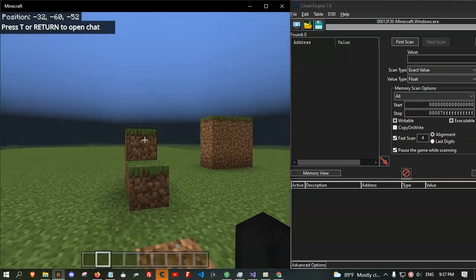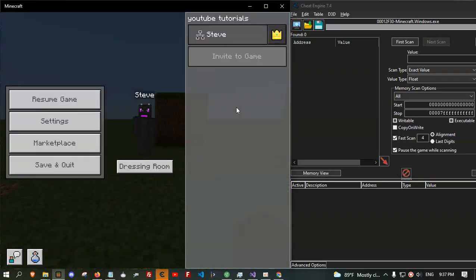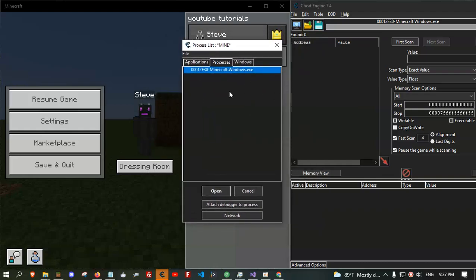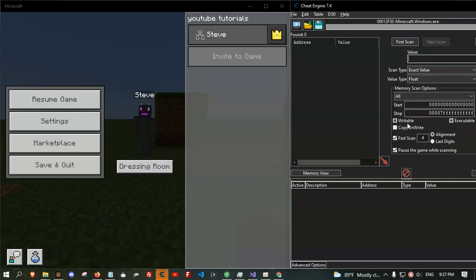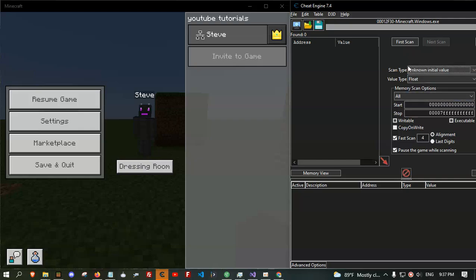To make the noclip, we need the player Y position. To get the player Y position, first of all, make sure you have selected the Minecraft.Windows.exe process and then the right table is grey and the value type is float — that's important. Then go there and unknown initial value. First, do a first scan.